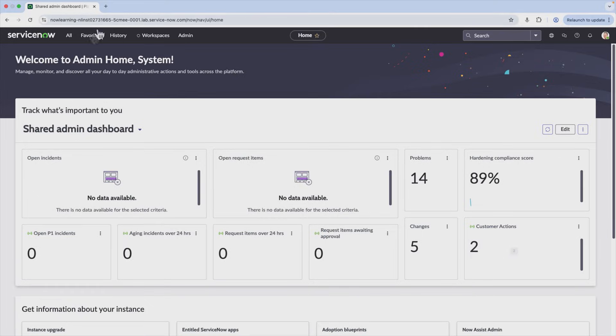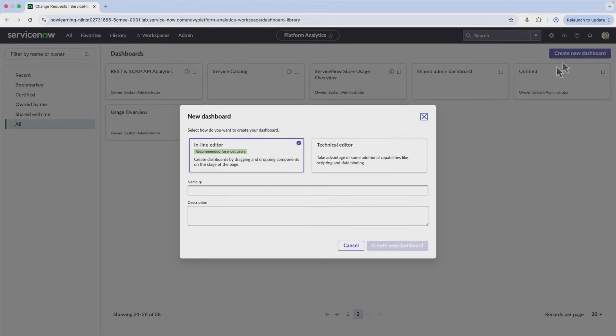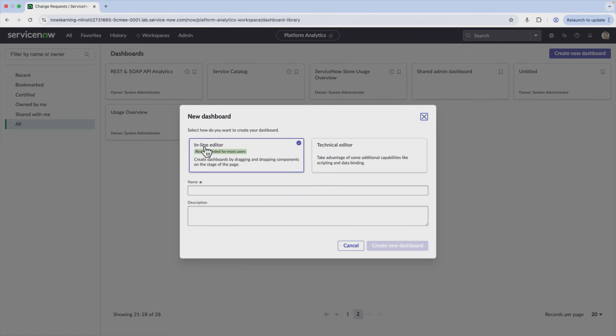So if we go back to dashboards, we'll just go back to that module here. Then what we're going to see is that you can go up here and create a new dashboard, and this will give you a few options. Of course, we'll go into this in more detail later, but one is going to be an inline editor. This other one is called a technical editor. This allows you to do things, as it says in the description, like scripting and data binding. So this is probably something that you're not going to be really able to do until you get much deeper into ServiceNow. So the inline editor, basically this is just a nice drag-and-drop interface that you'll be able to use to edit your dashboard or create your dashboard if you're creating it new.